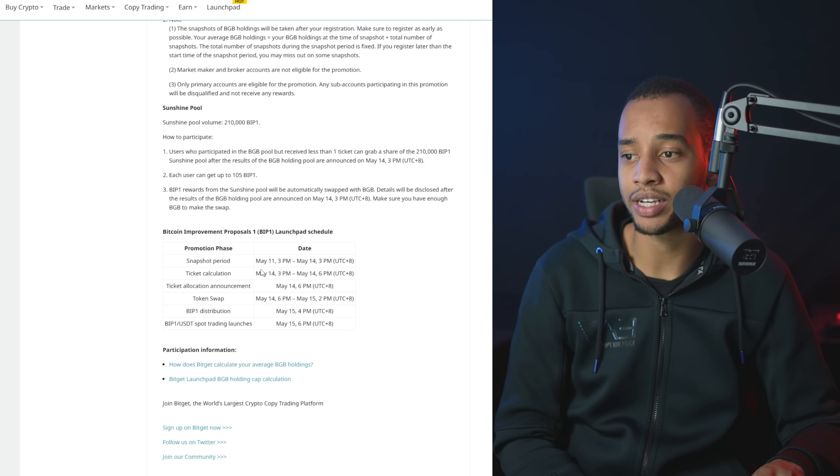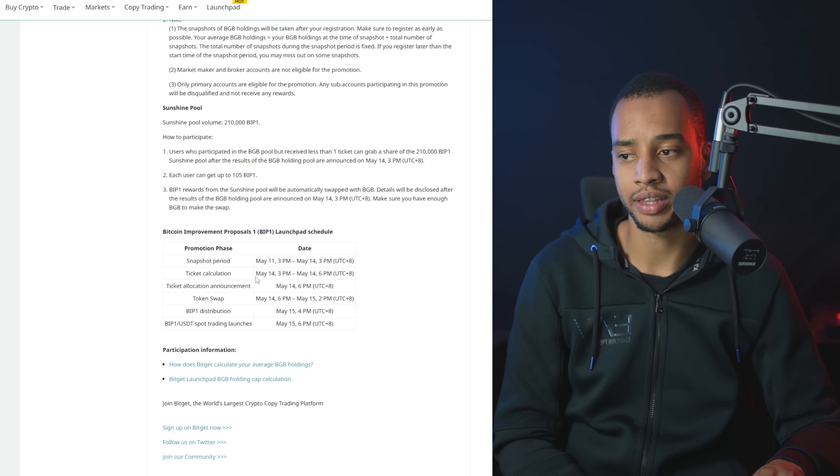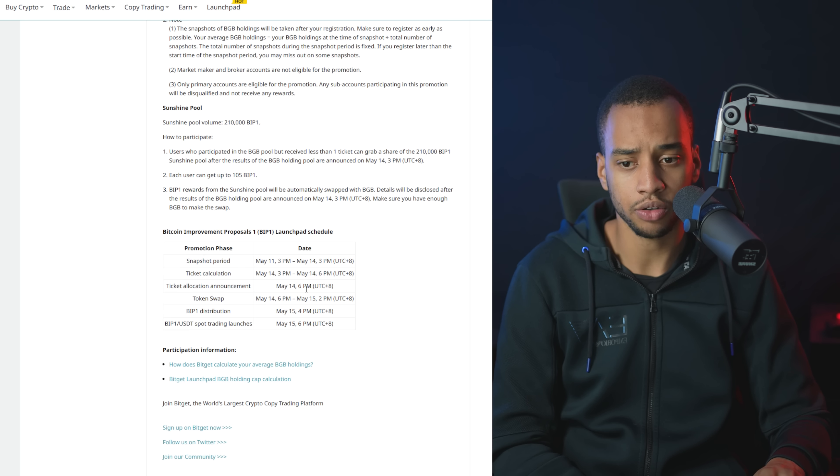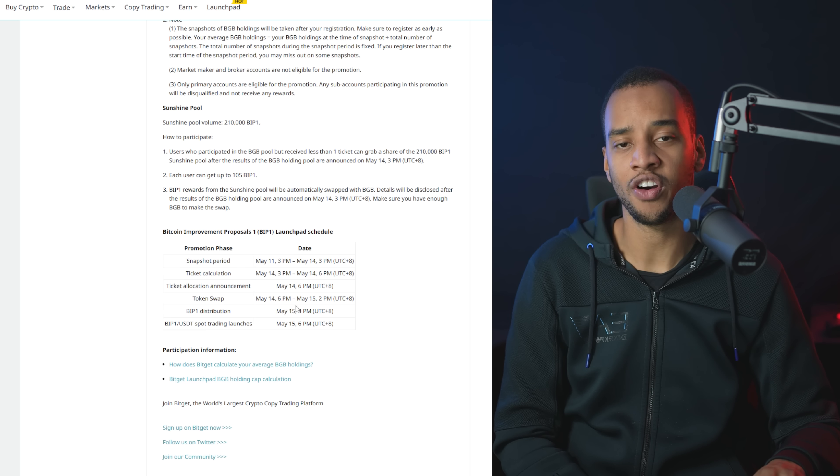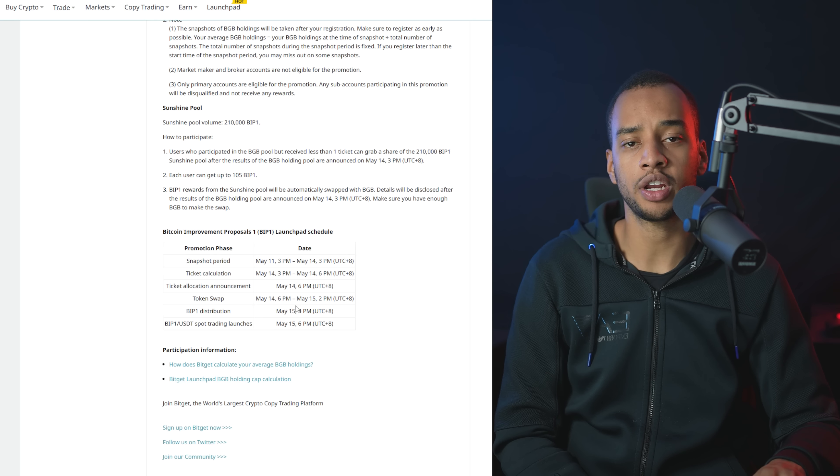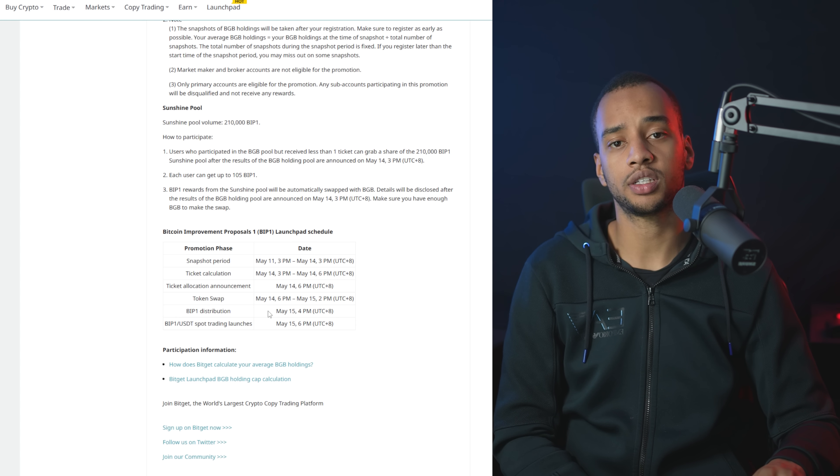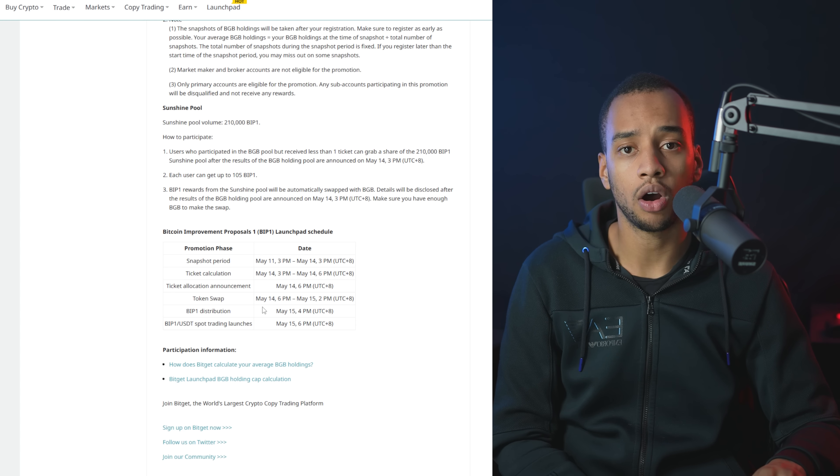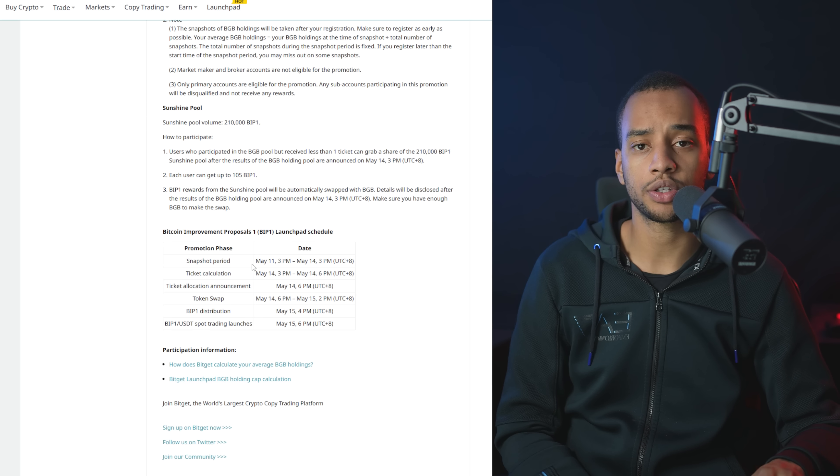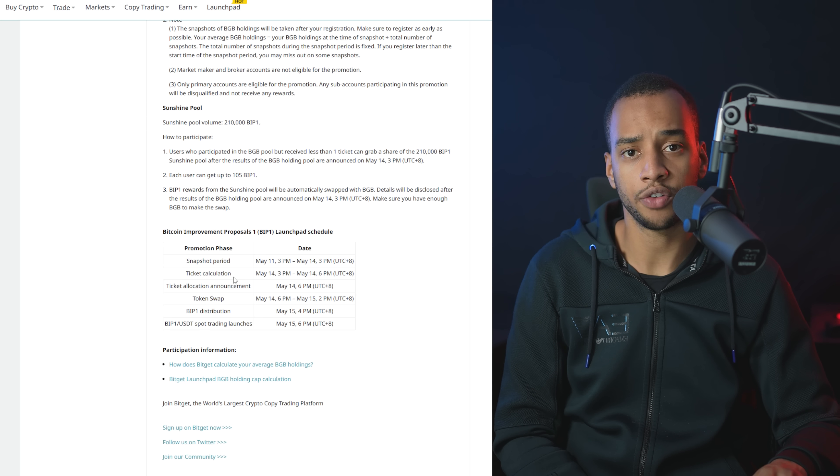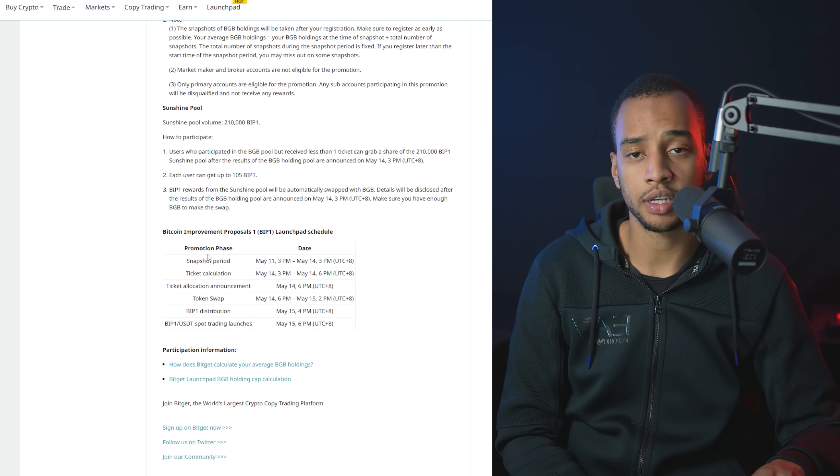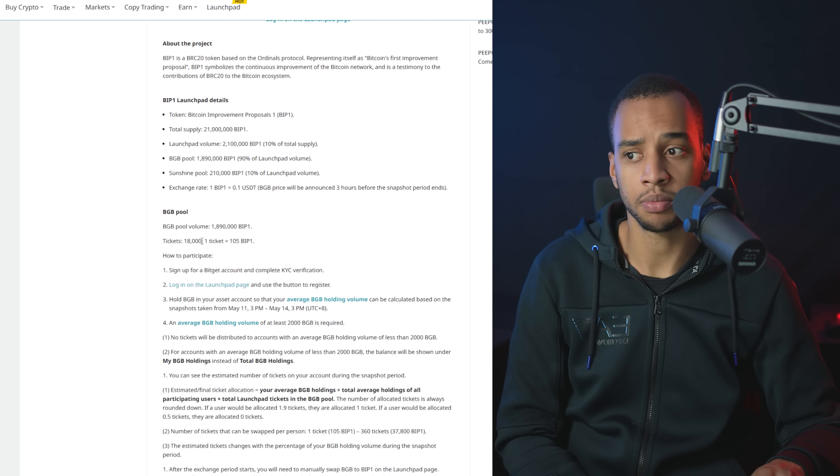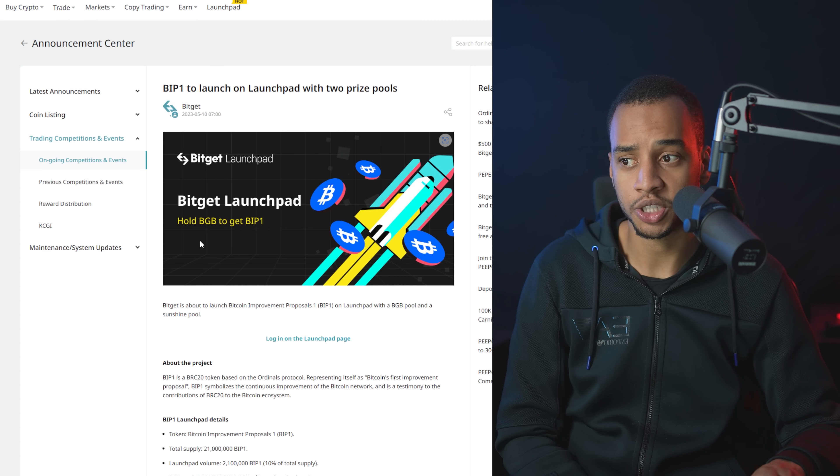But again, here you can see all the different dates. The snapshot has already started, which is where they calculate the amount of funds in your account. So make sure you check it out as soon as possible. If this is something you're interested in, if it isn't, all right, all good. But at least I wanted to share this opportunity for everybody that wanted to know about it because as of this point, it's always made me some easy money, which is why I'm sharing it.